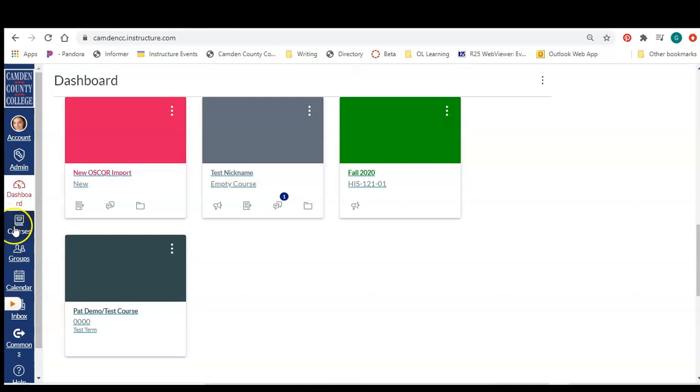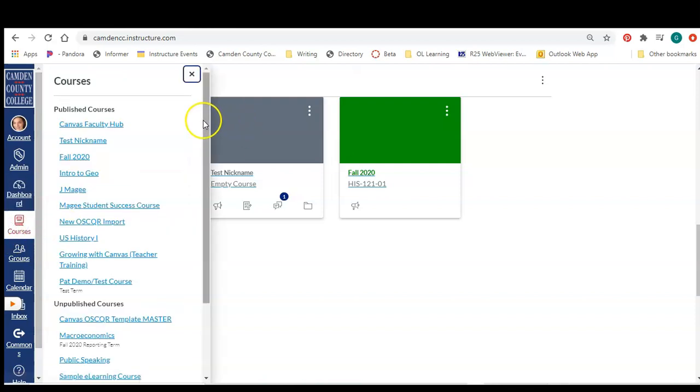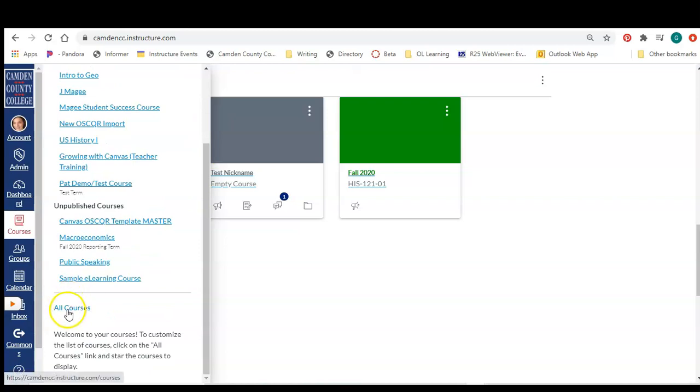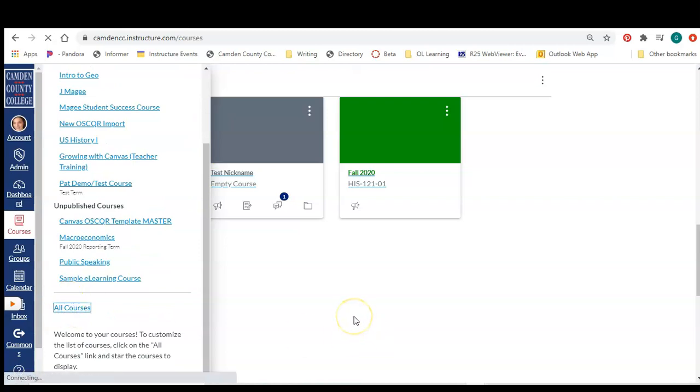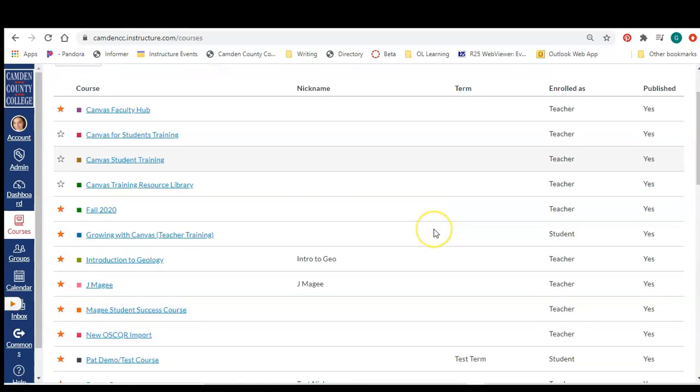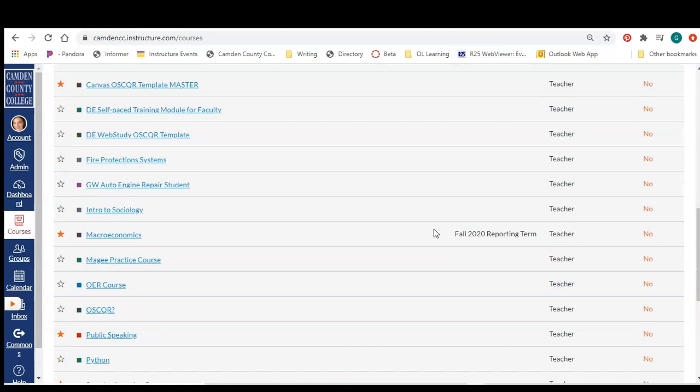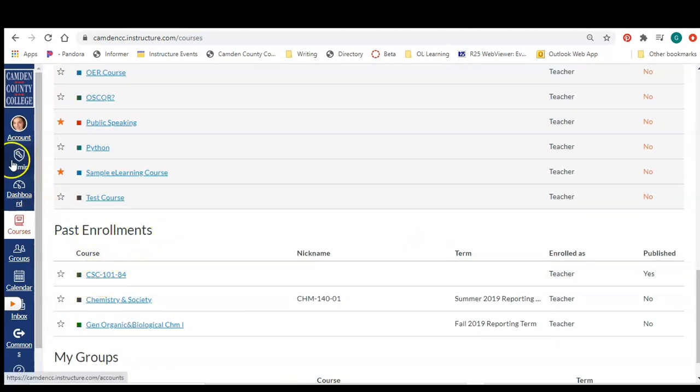You just need to click on the courses icon over on the left side, click all courses, and then scroll down until you see the past enrollments section. That's where you will find courses that have been concluded and are no longer on your dashboard.